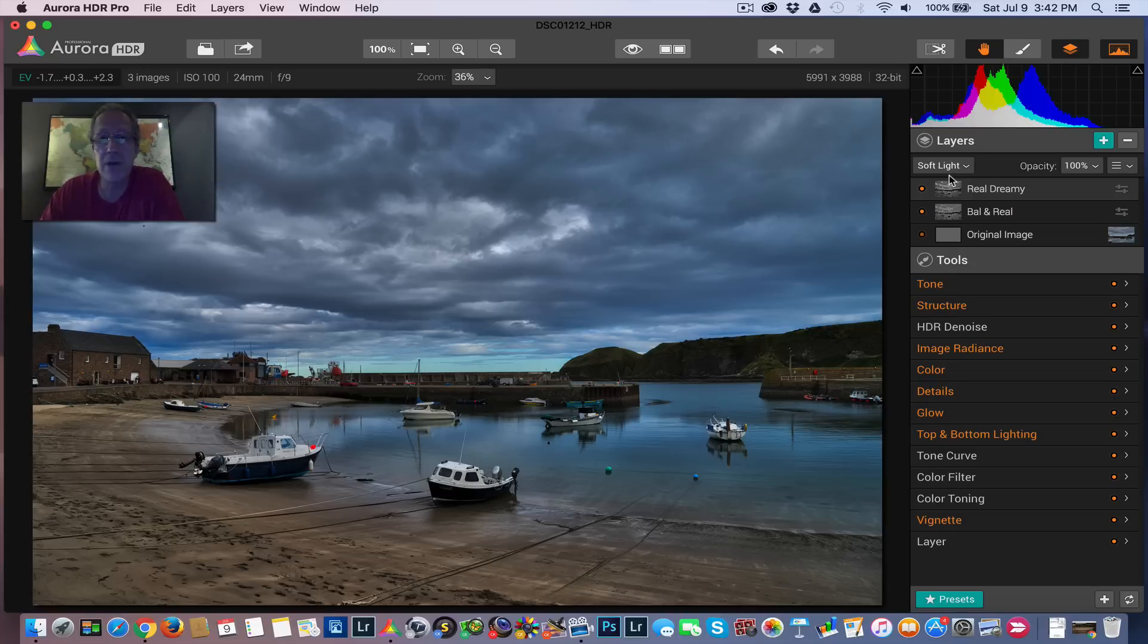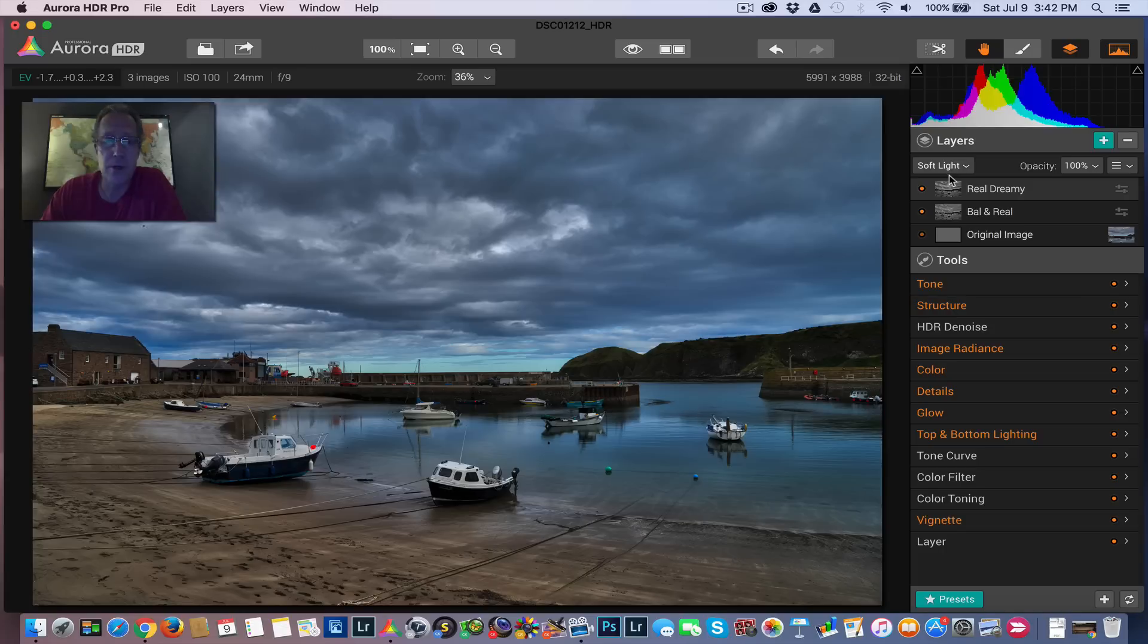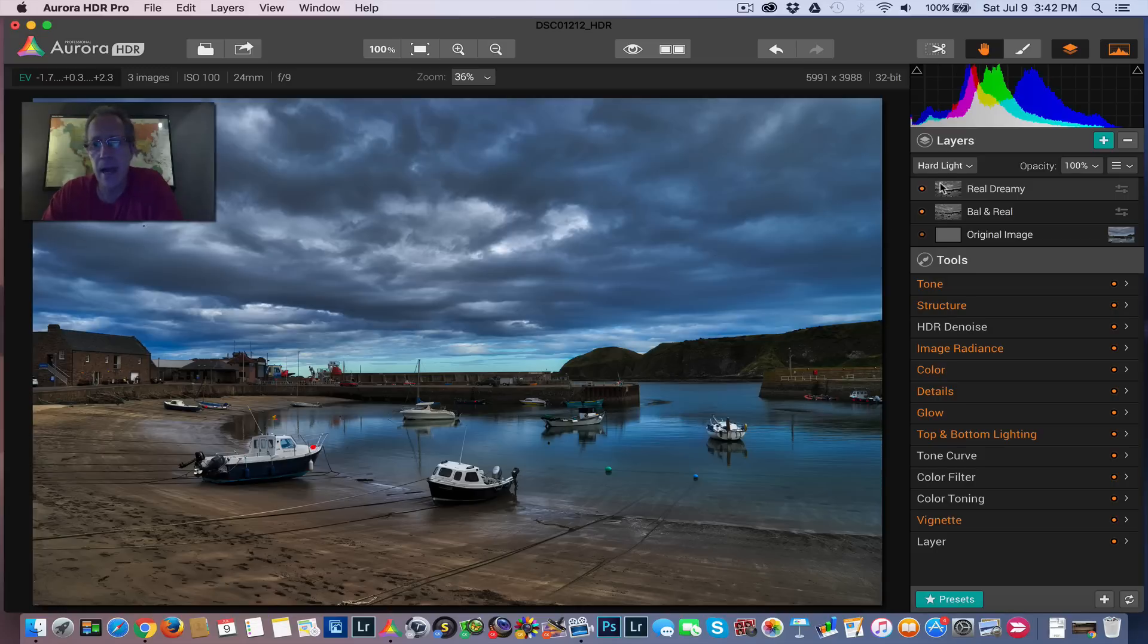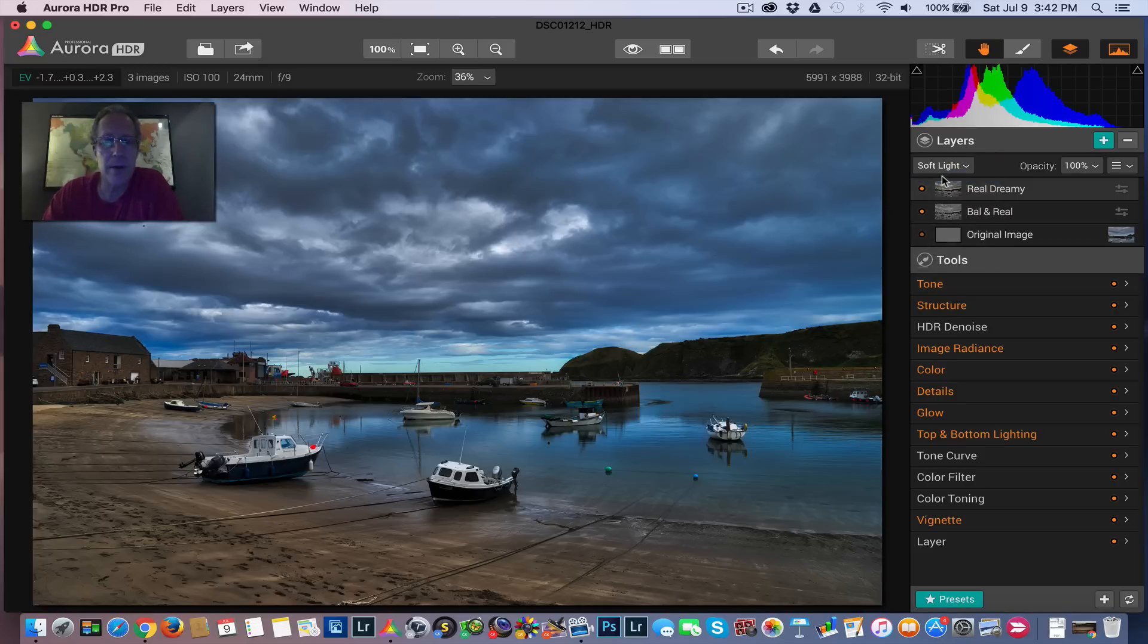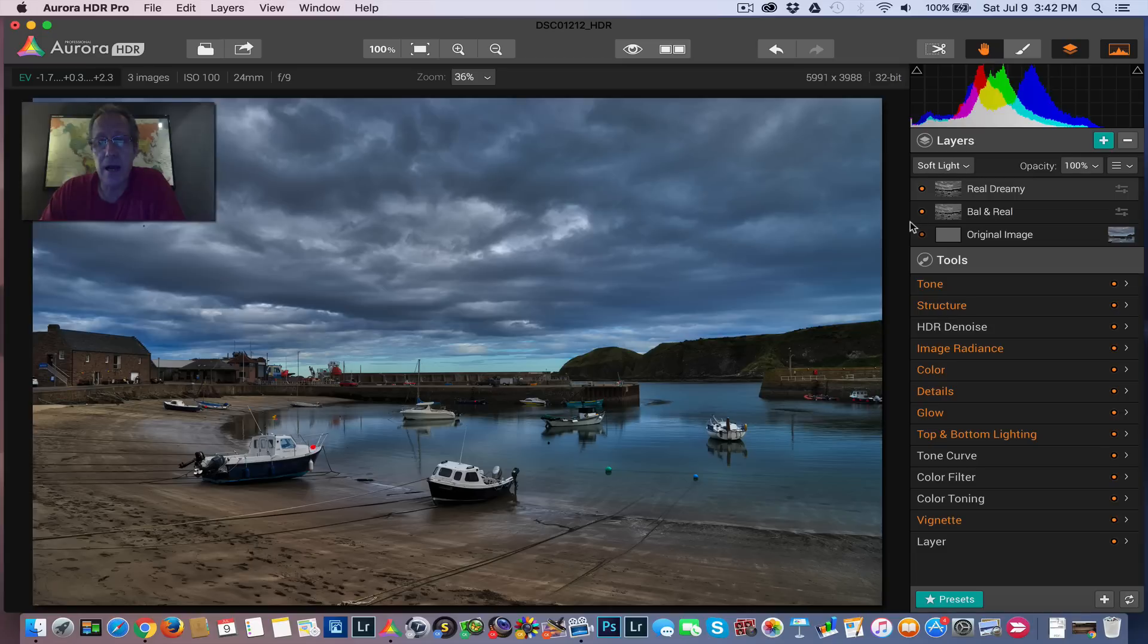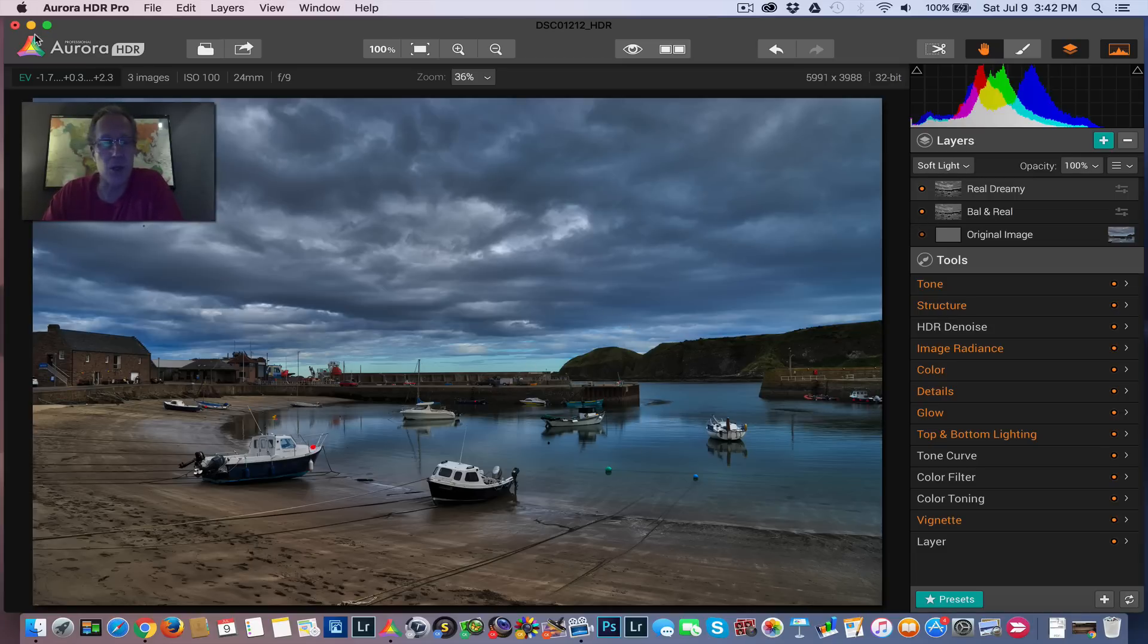If you recall, the blend mode by itself with that preset looked horrible. It was super dark and overdone. But soft light, even hard light looks fine. There you go. It's a little bit more intense. I might take some of the saturation down. But it's a unique and interesting way to experiment with both blend modes and luminosity masks to create a powerful but realistic HDR, very natural HDR implementation. So that's an idea for you.